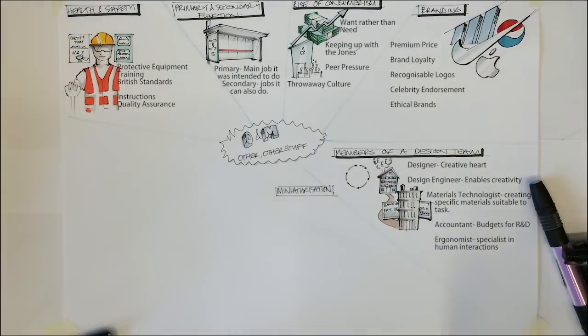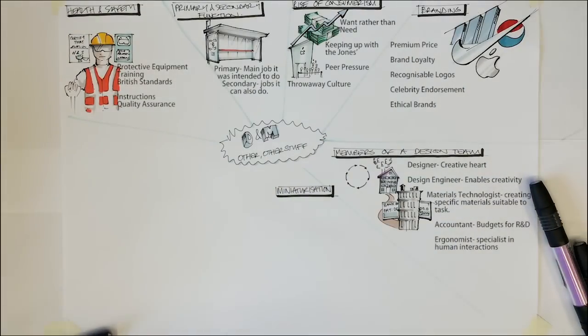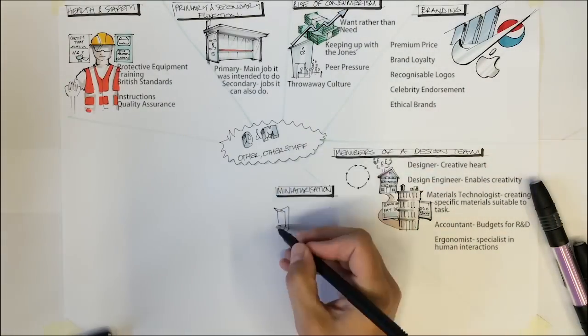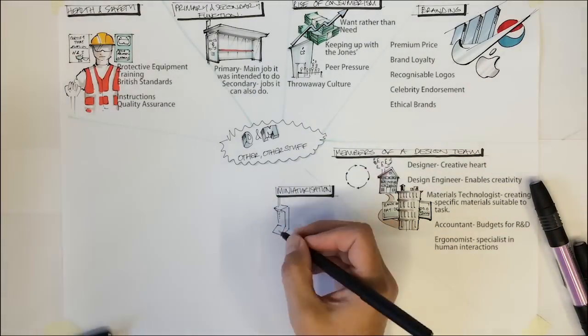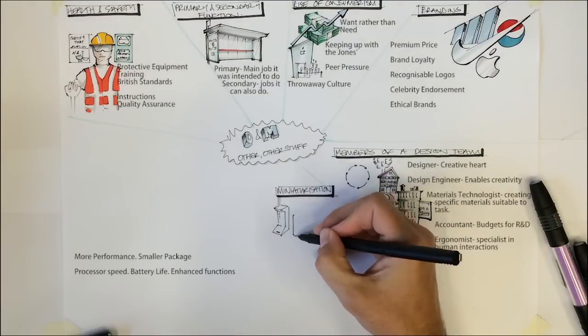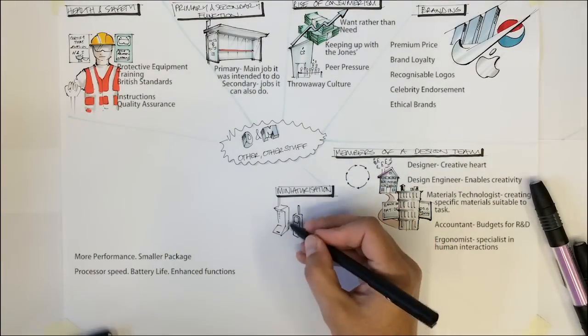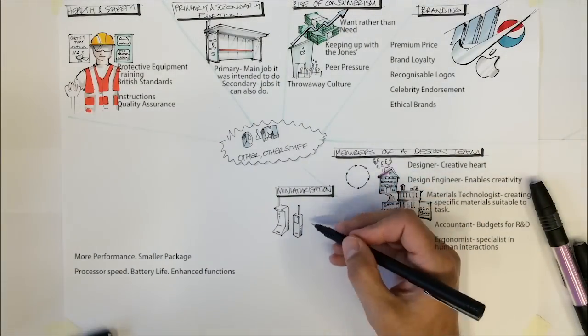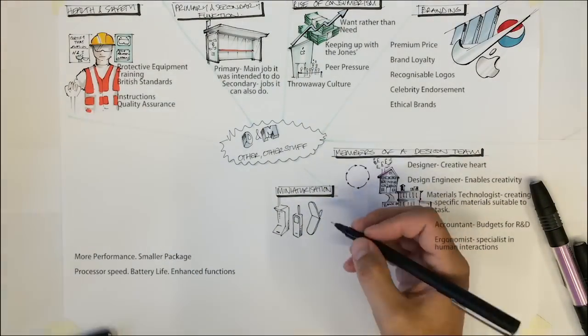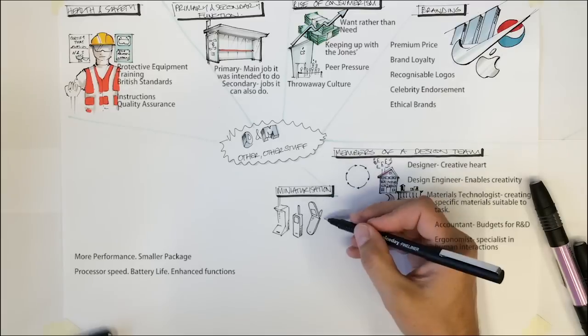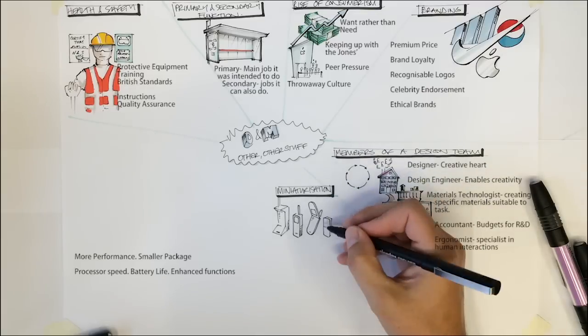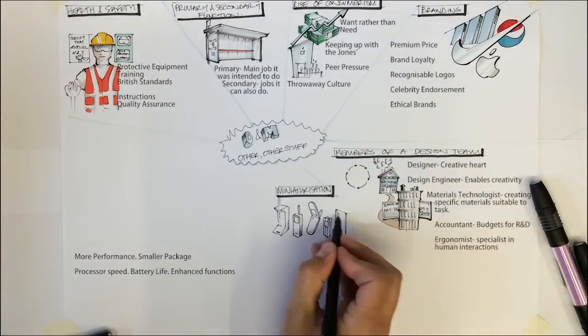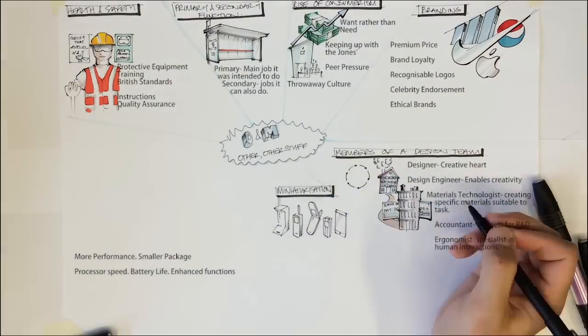Miniaturization. When man landed on the moon, the computing power used was far less than computing power in your phone. Miniaturization refers to technology becoming more powerful and at the same time getting smaller. Summed up as more performance in smaller packages.